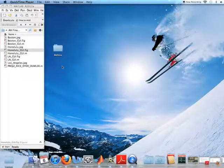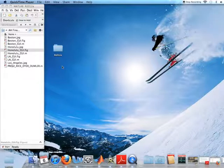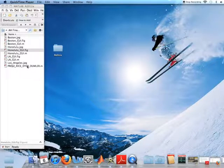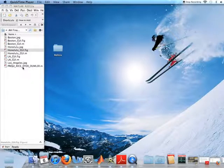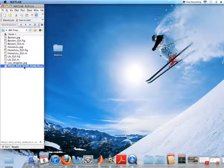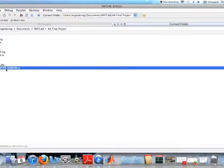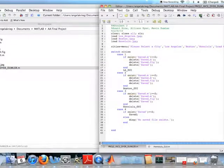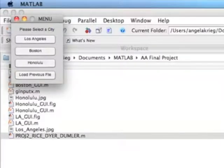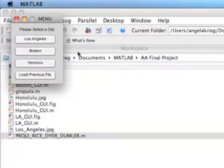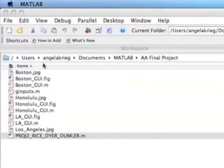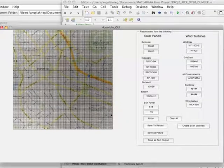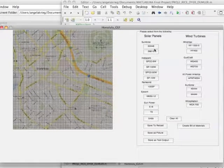Right now I'm going to go ahead and do a quick run through of the program. So on the left, we have our workspace opened up, and for a first-time user, what they're going to want to do is open the file project2 rice-dyer-dumbler. So go ahead and click on that file and this script comes up. And if we run that, we get the choice of what city we want to select. So for now, we'll go ahead and select Honolulu.